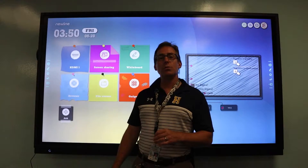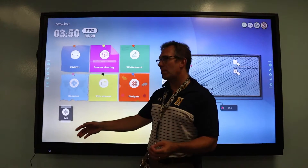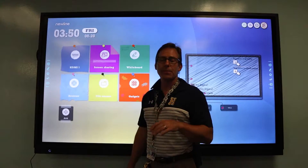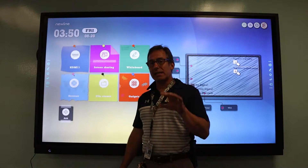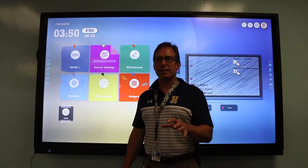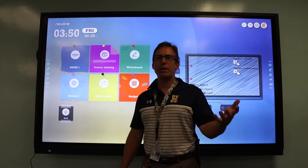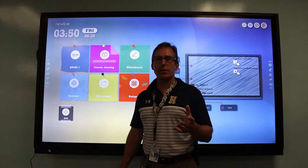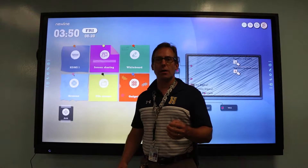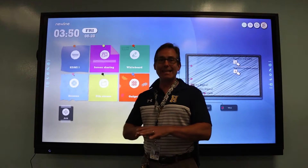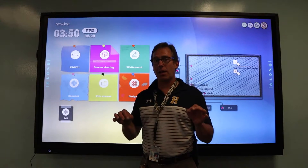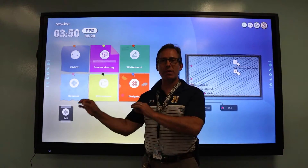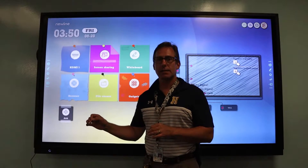That's why you'd want to switch your document camera to be connected directly to your Newline board. The caveat to that is this: if you need to record the lesson using OBS Studio software or some other recording software, this is not the method for you. You want your document camera to continue to be connected to your PC if that's the case.